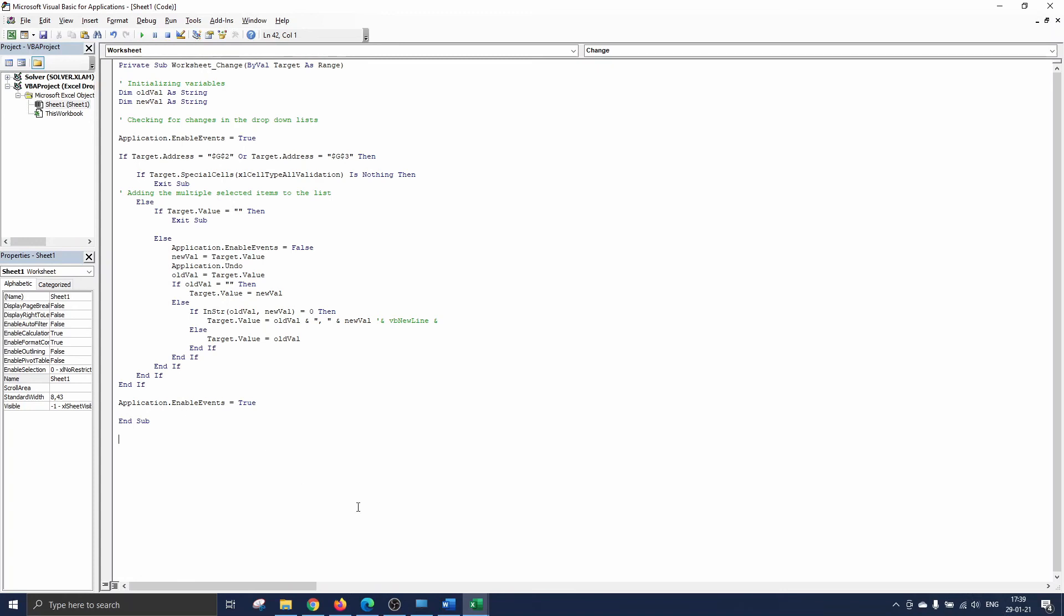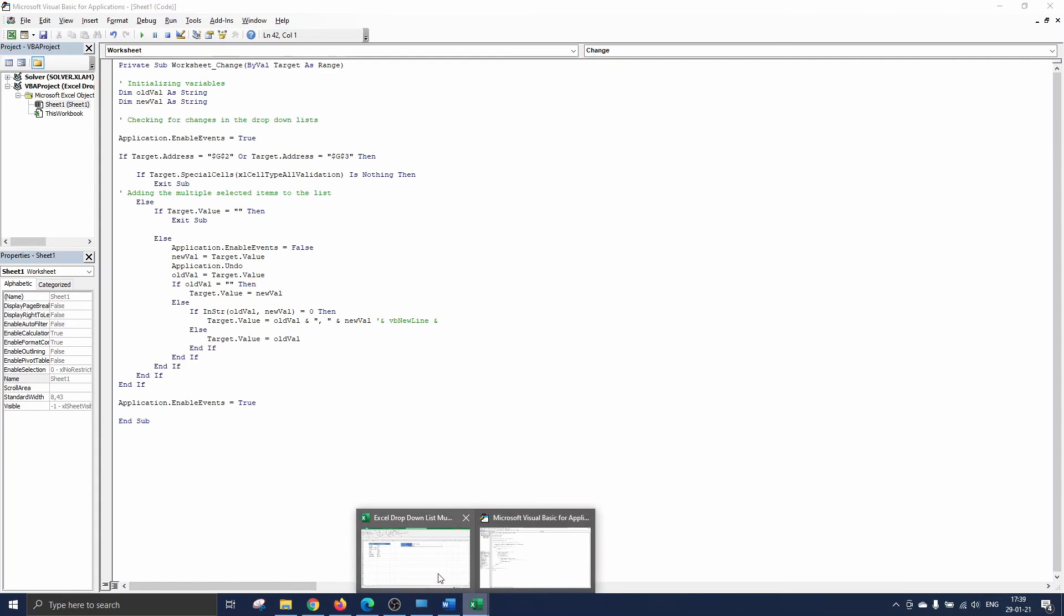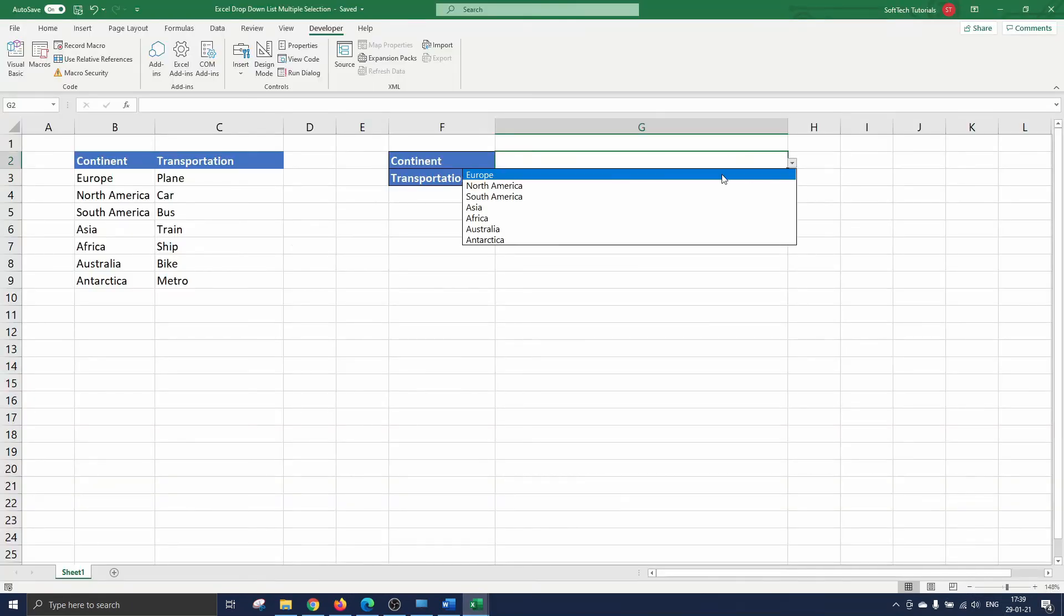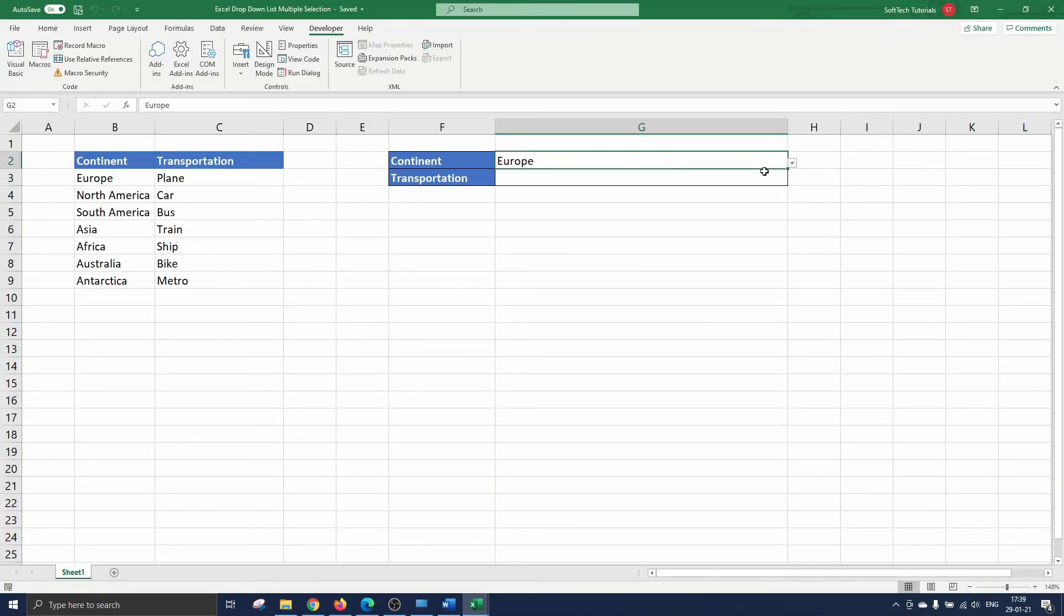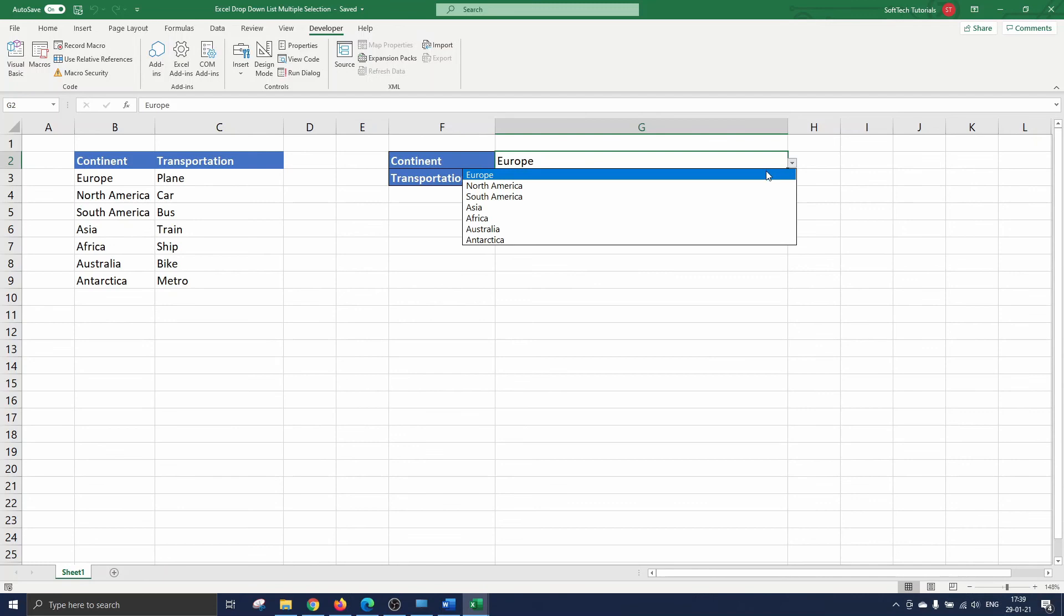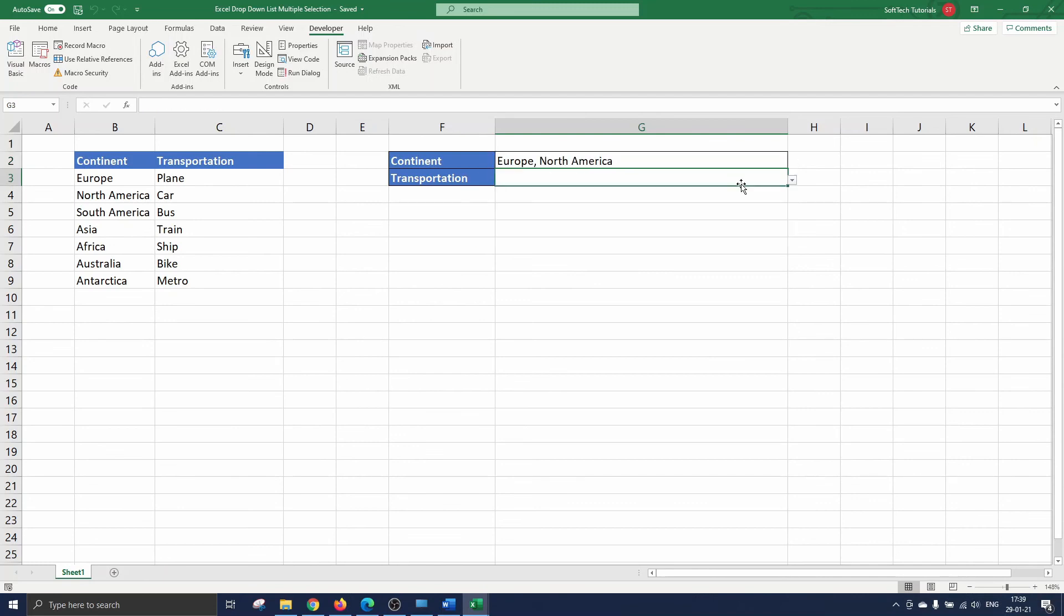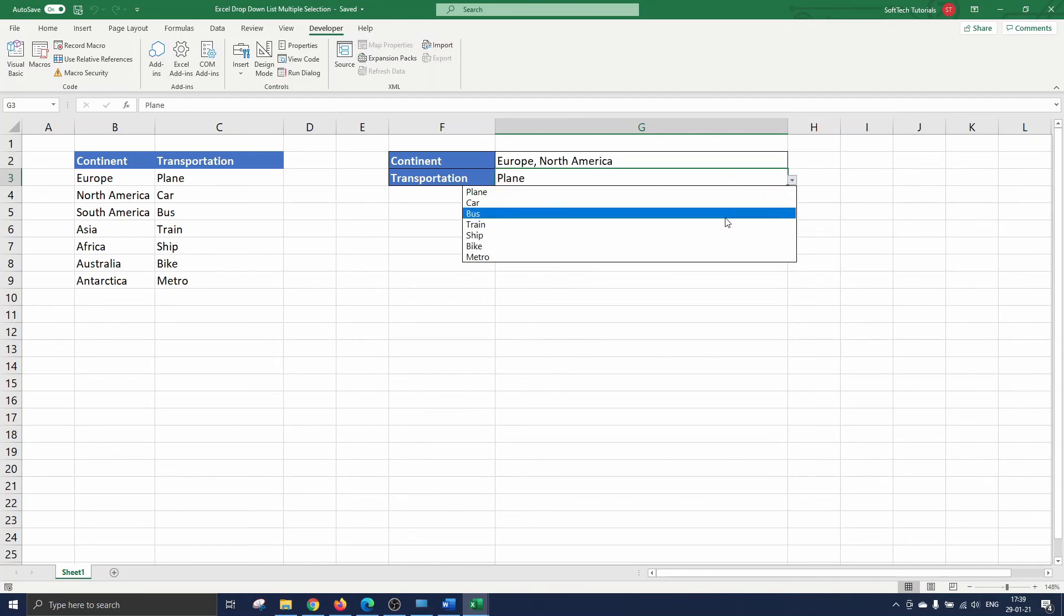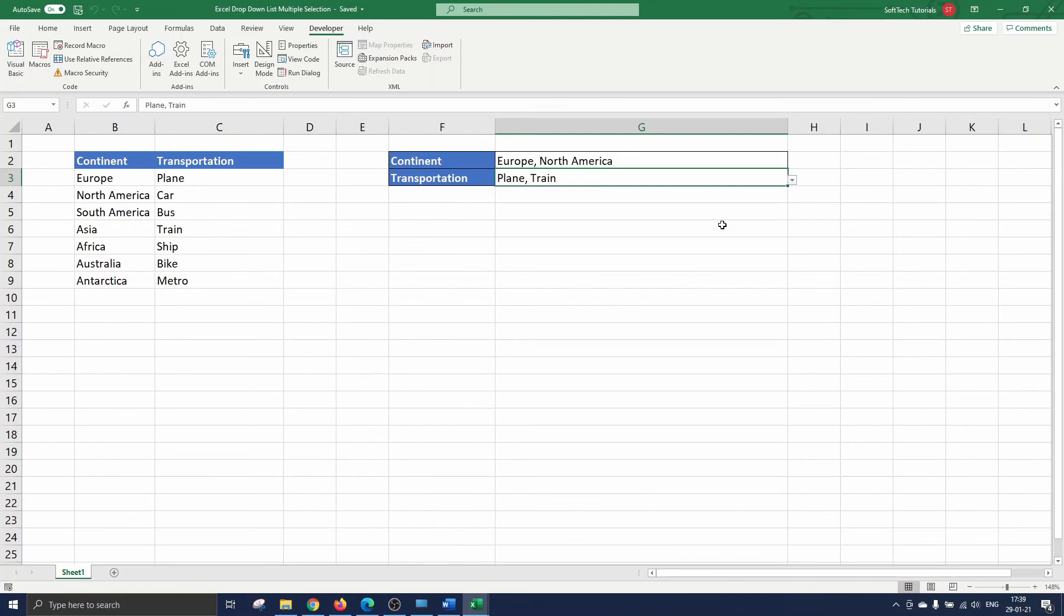Now it's time to check if the code actually works. We go back to our excel workbook and select a few items in the drop-down lists. Let's say we've traveled to Europe and North America and we went by plane and train. As you can see the code works.